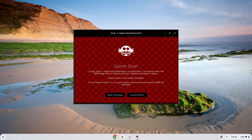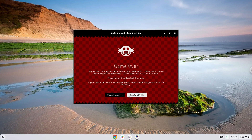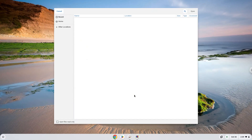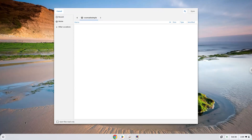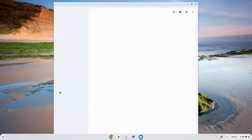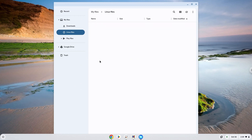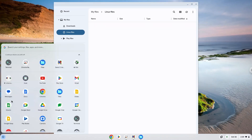The ROM must be in your Linux files in your file manager. Enjoy!